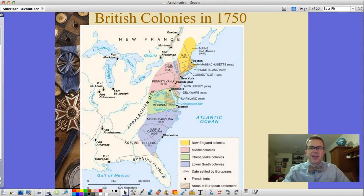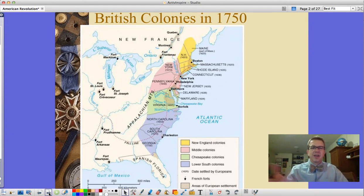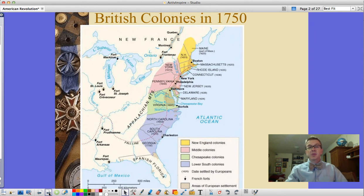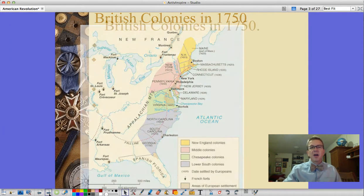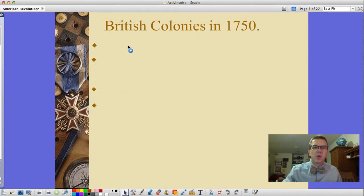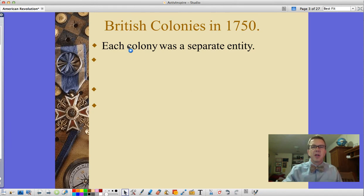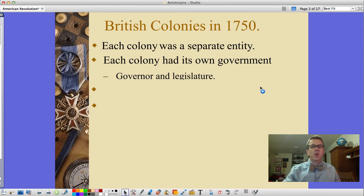Here are the British colonies in 1750. We've got the New England colonies up north, followed by the middle colonies — New York, Pennsylvania, New Jersey, Delaware — then the Chesapeake colonies, basically Maryland and Virginia and what is today West Virginia, then the southern colonies, North Carolina south into Georgia. These colonies are very different and don't all get along. Each is a separate entity with its own charter from the king, its own legislature and governor.